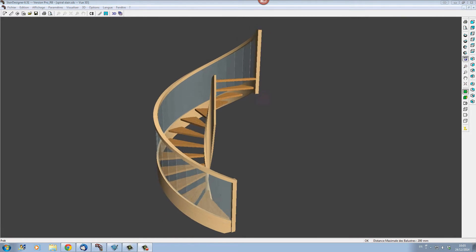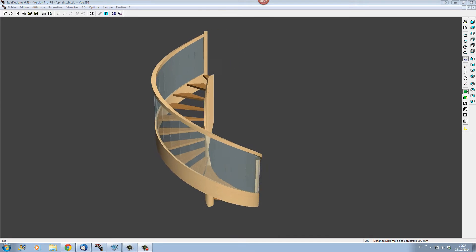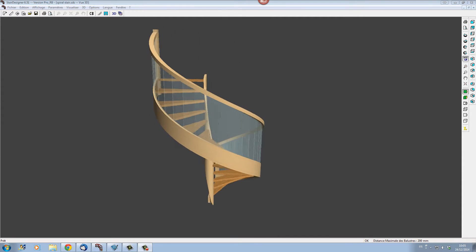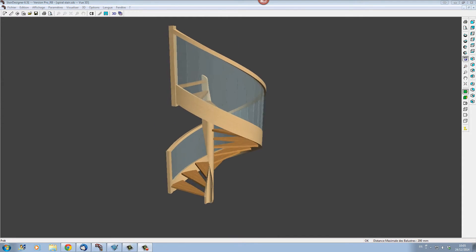Hello, this is Mr. Stilson here. In this video I'd like to show you how to use Stair Designer to design a spiral stair.